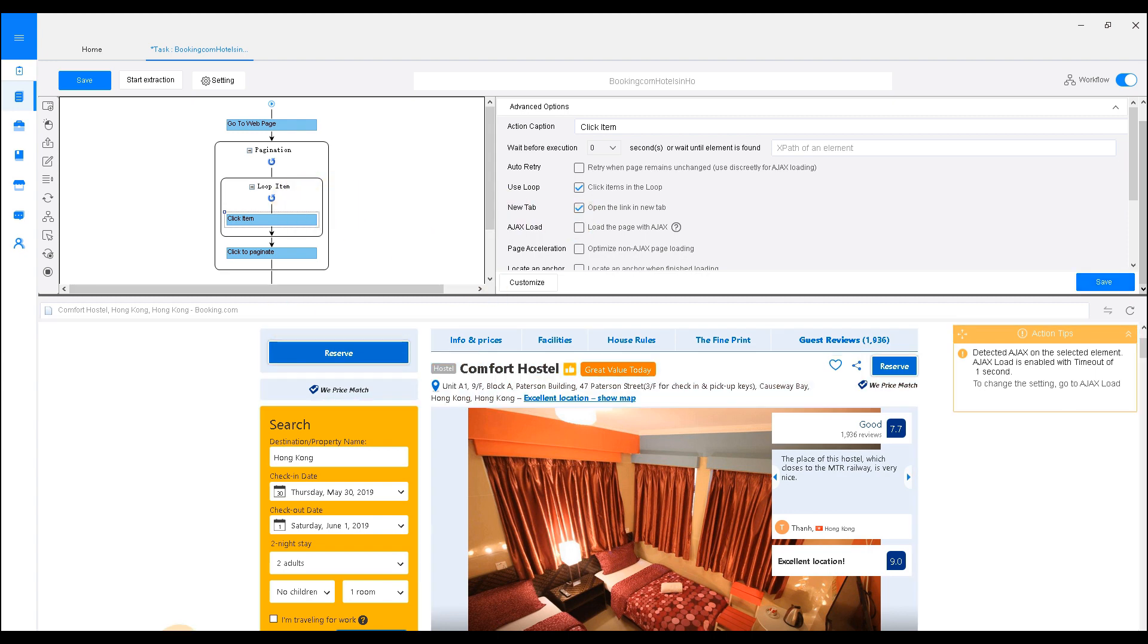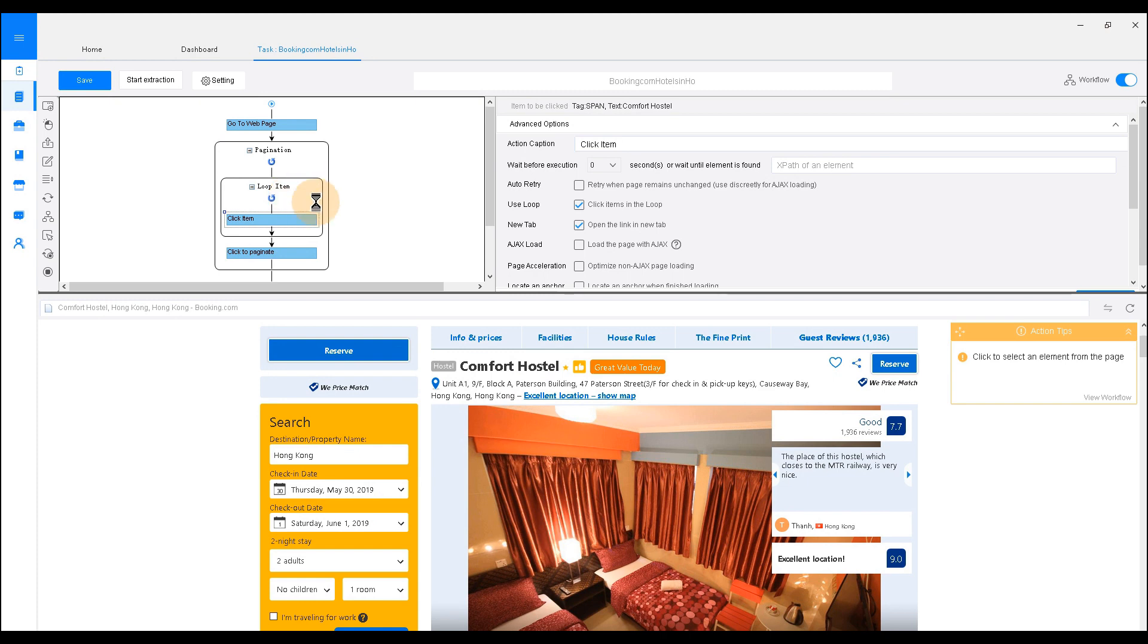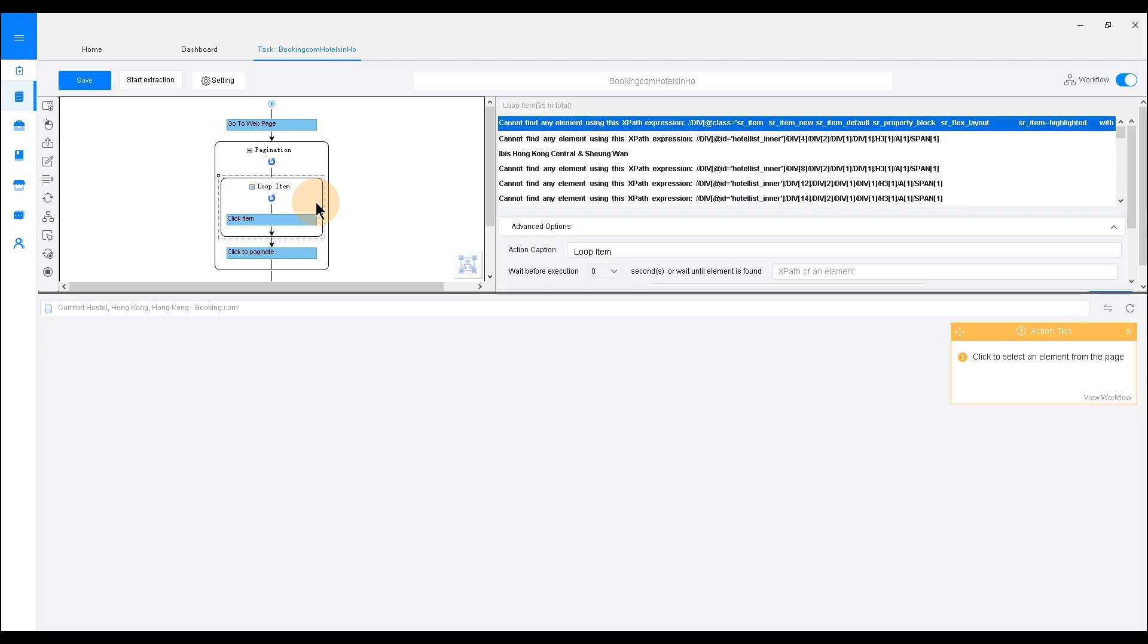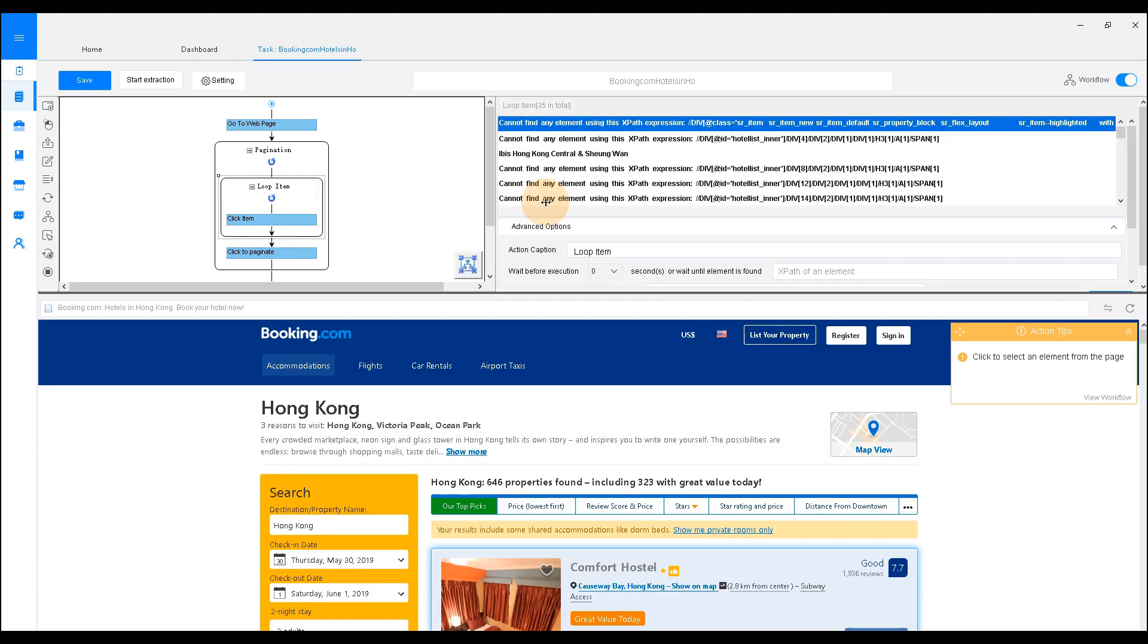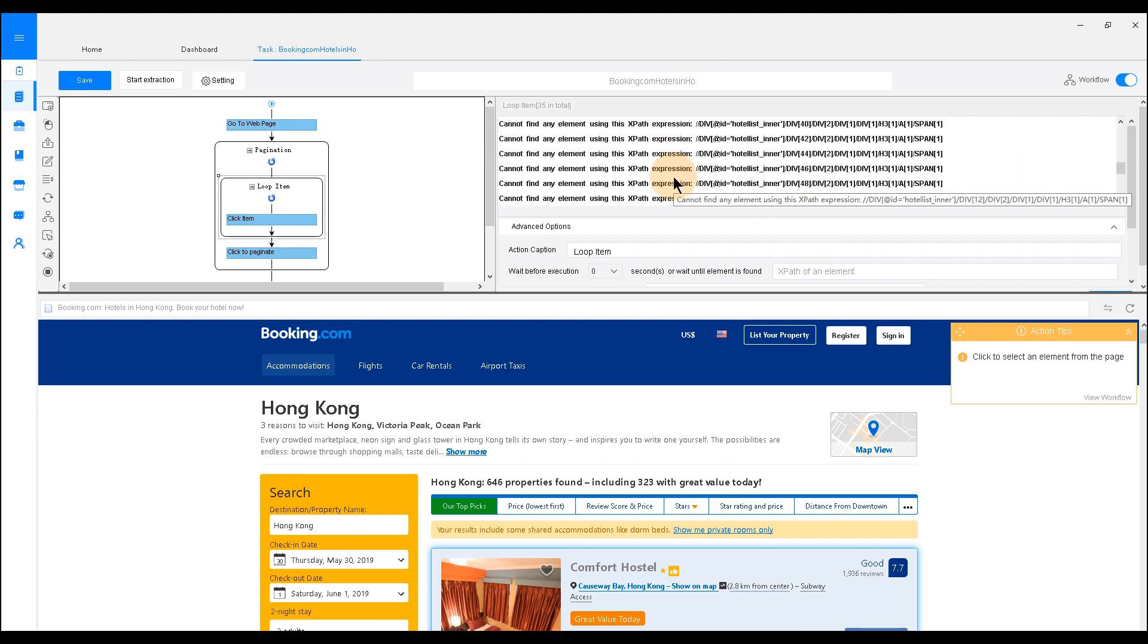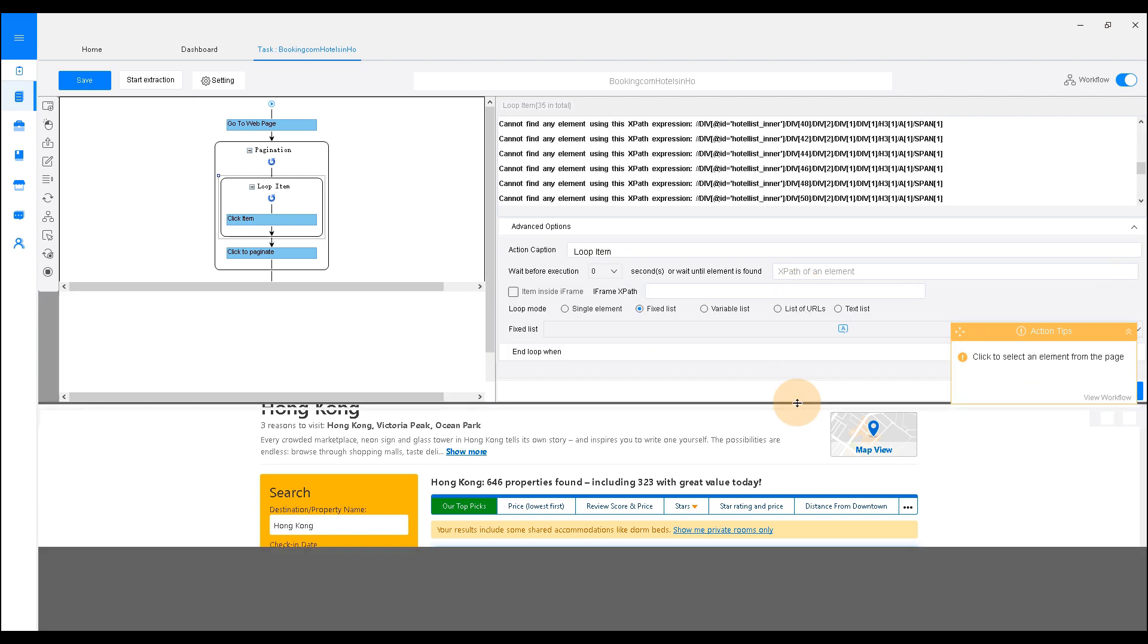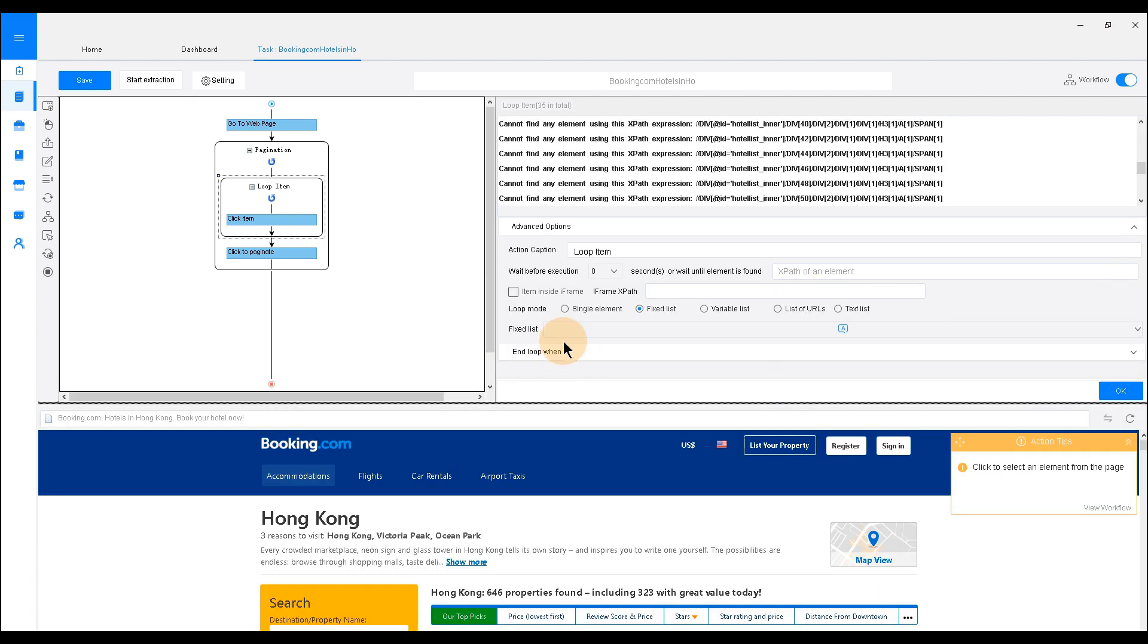Now, we need to go back and check if things have been set as expected. If the web page in the built-in browser shows the corresponding reaction as we click through each step, it means the setting is correct. As you may notice, when I click Loop Item, the list on the setting area shows cannot find any element using XPath's expression. This means we need to fix the XPath and tell Octoparse to locate the element in the web page and avoid the situation of incomplete extraction.